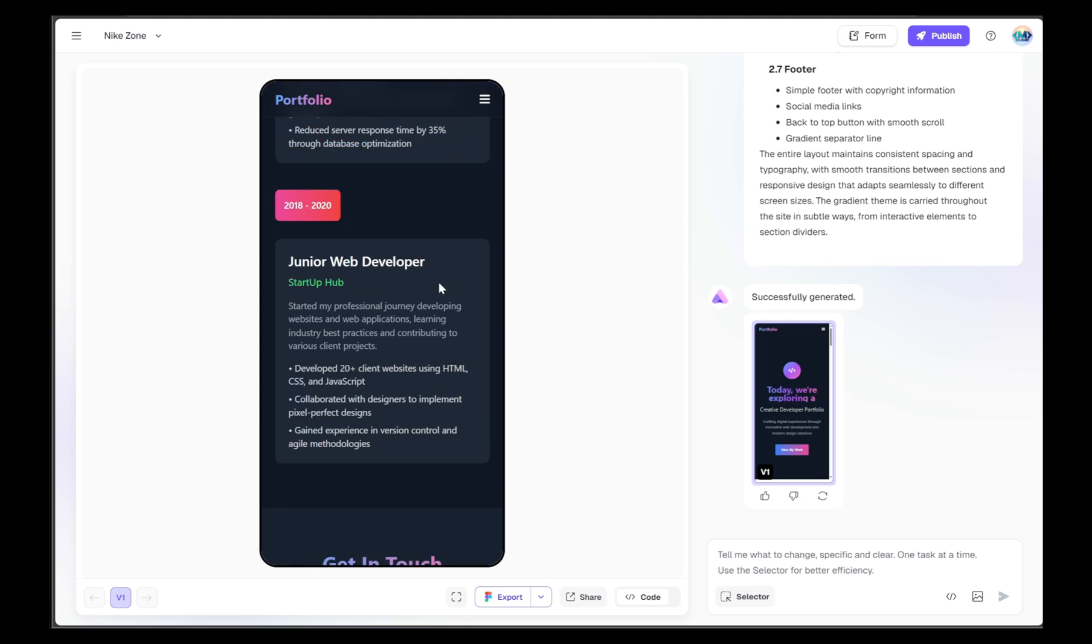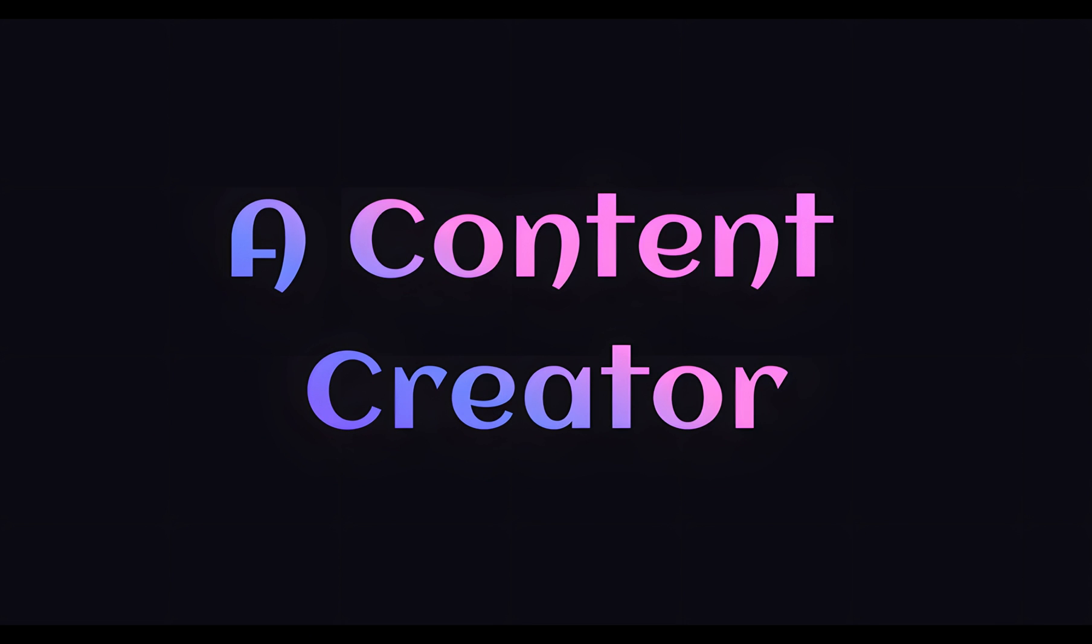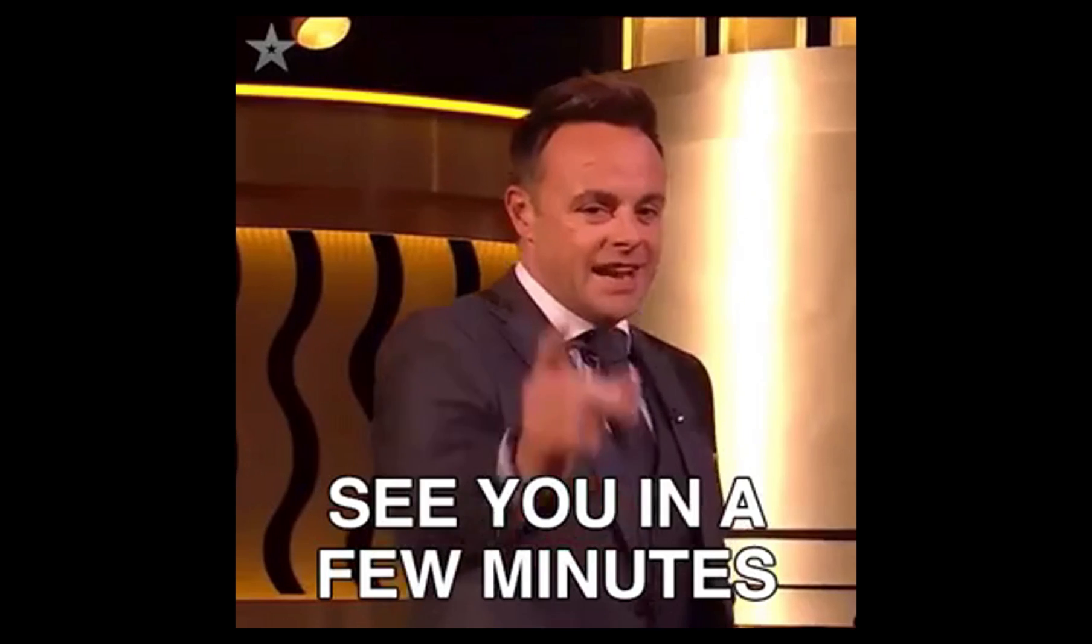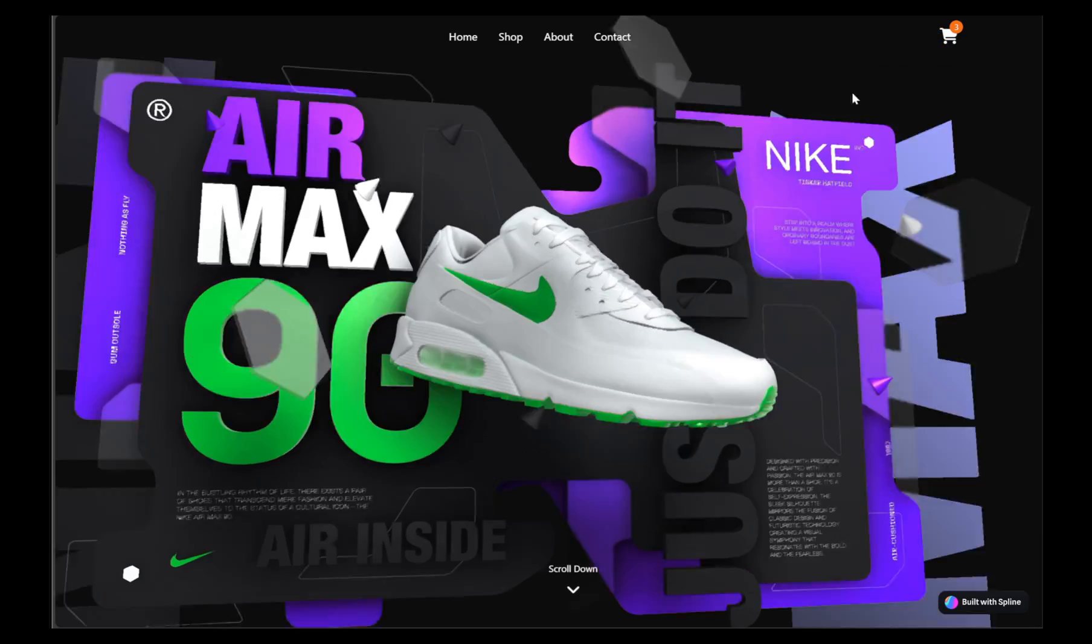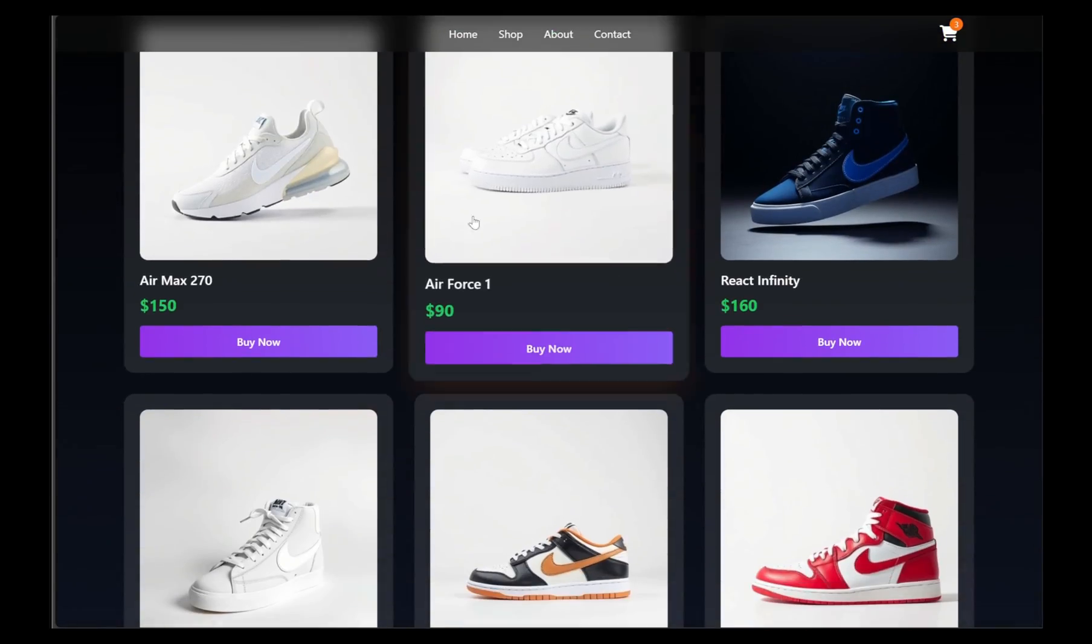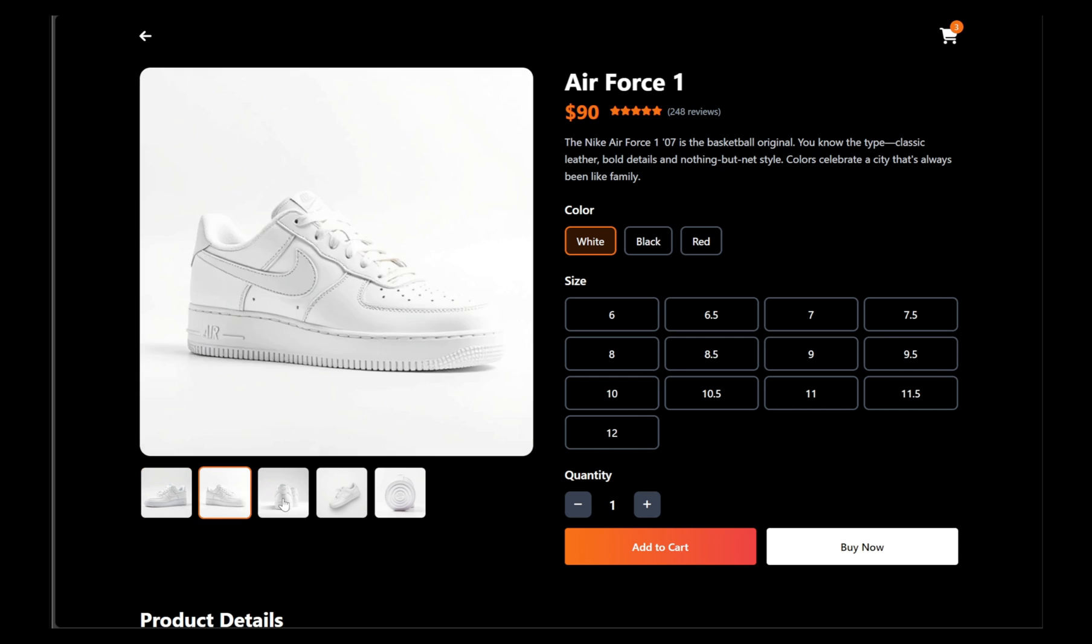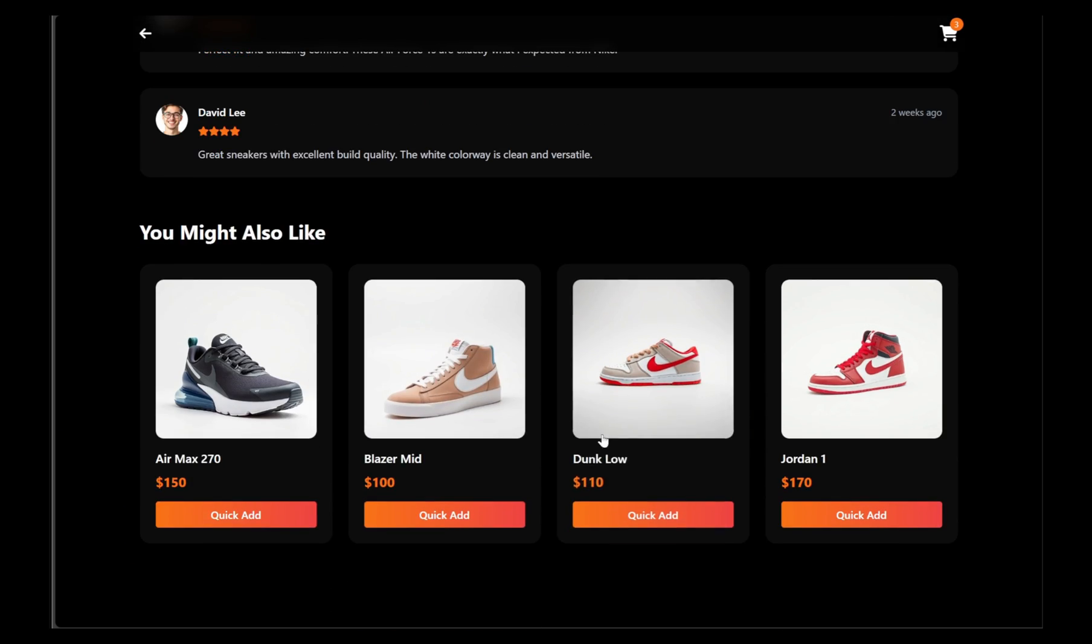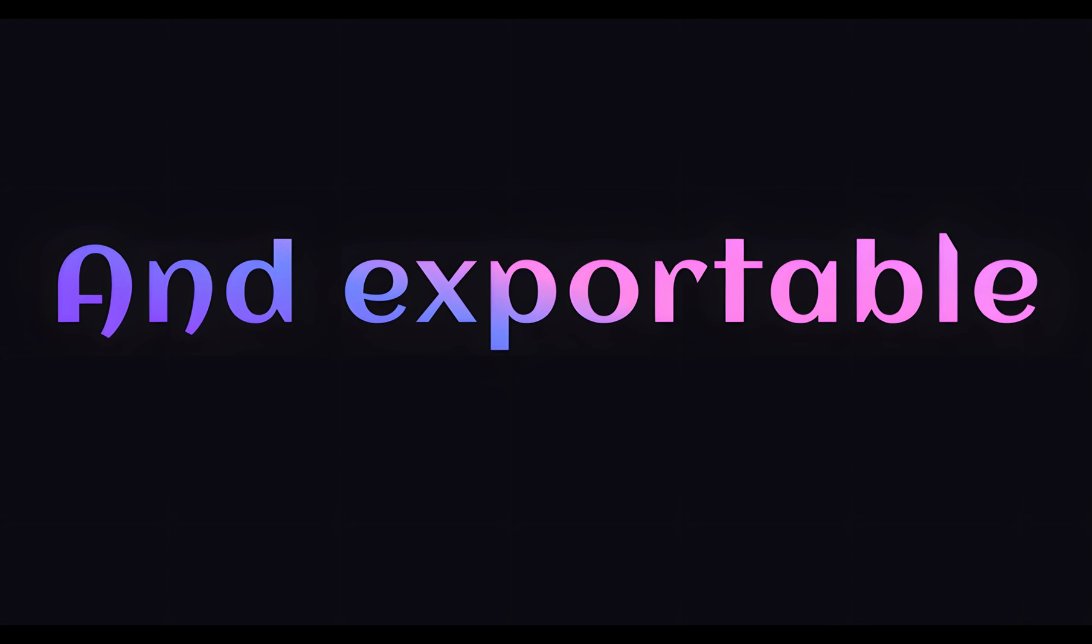Whether you're a designer, a startup founder, a content creator, or someone with zero coding experience, you can bring your vision to life in just minutes. In this tutorial, we'll build a Nike-inspired online shop complete with interactive sections and even a full-screen 3D model generated and structured by Ready AI. You don't need to write a single line of code, but if you are a developer, the code is fully editable and exportable.